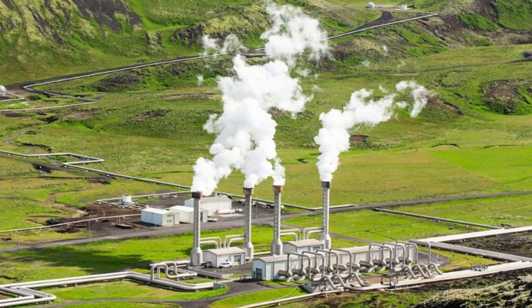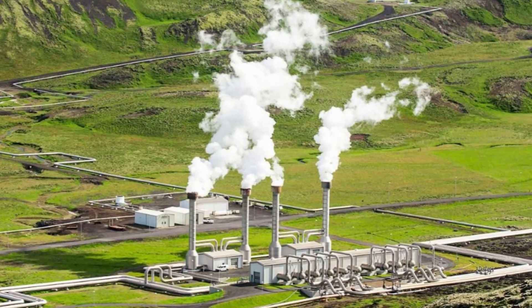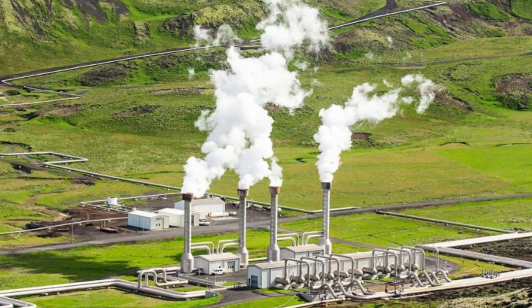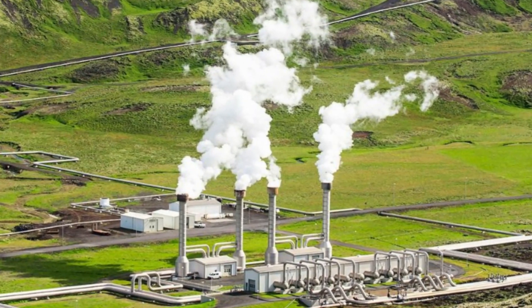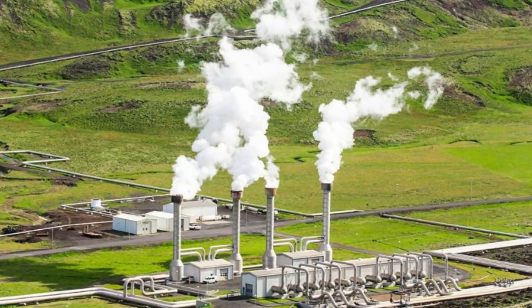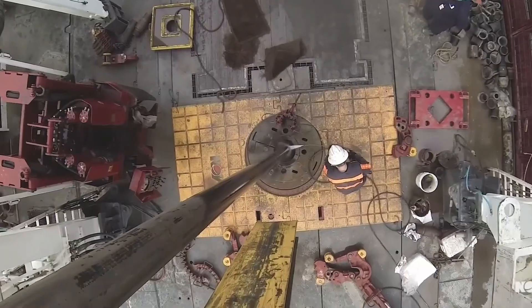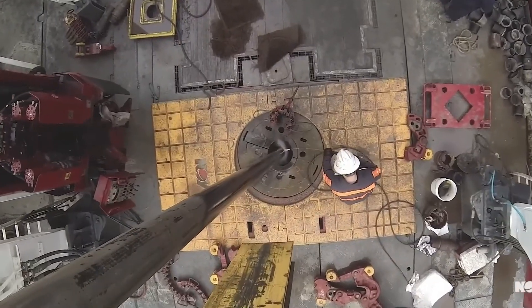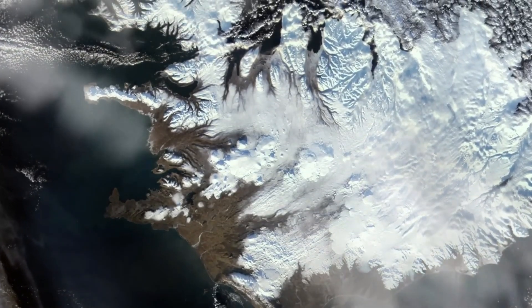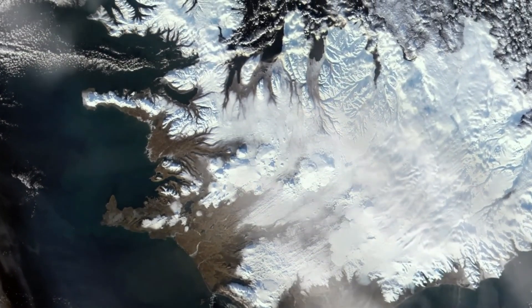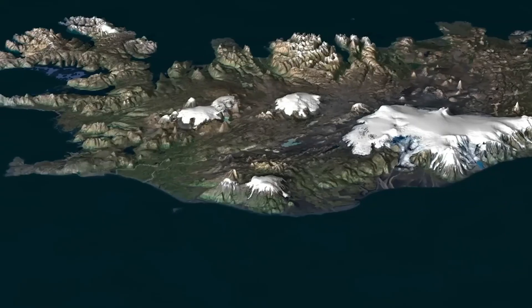For example, in Krafla there are currently 18 boreholes producing geothermal energy for 30,000 households. It is estimated that two magma boreholes could replace them.